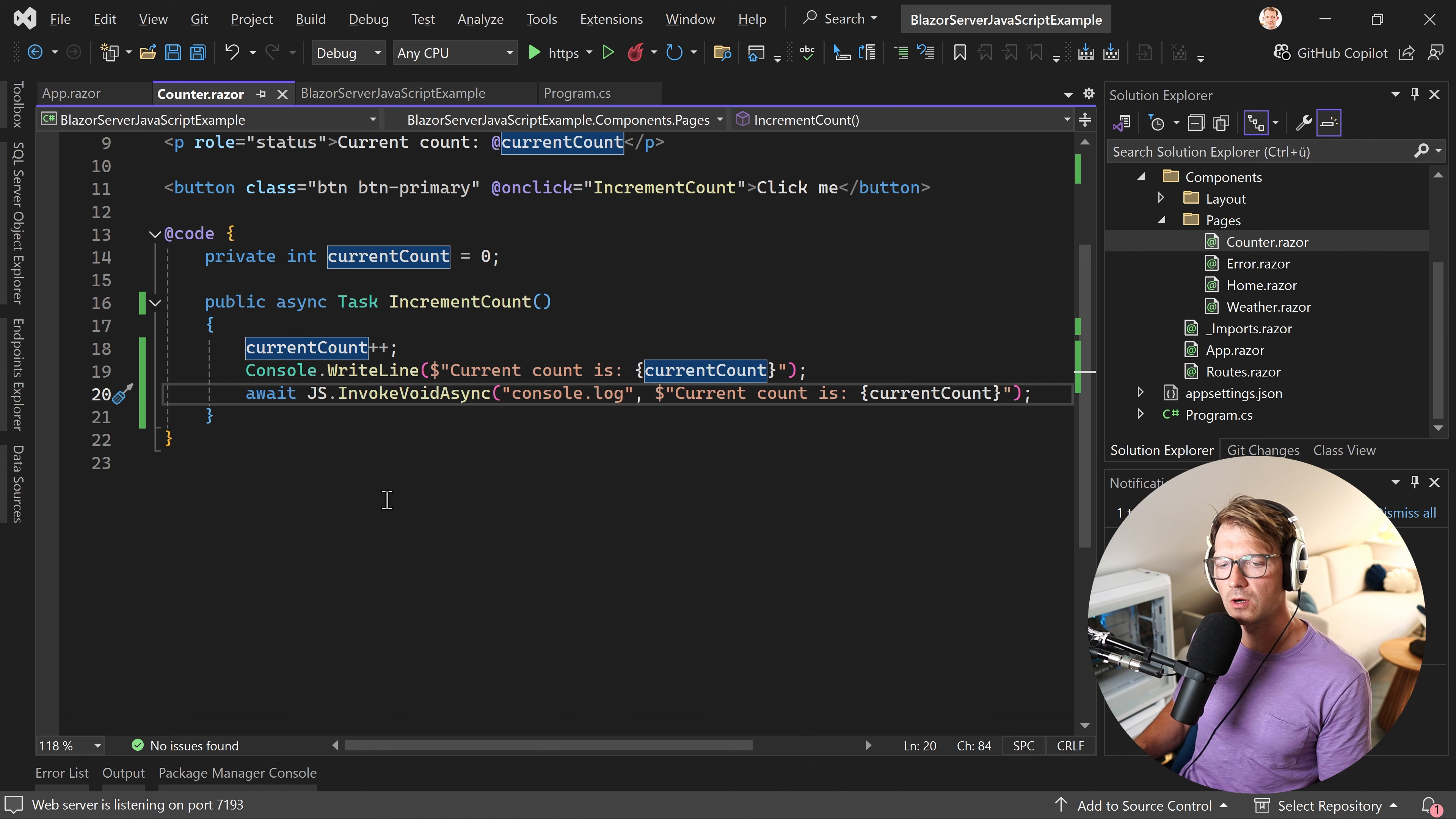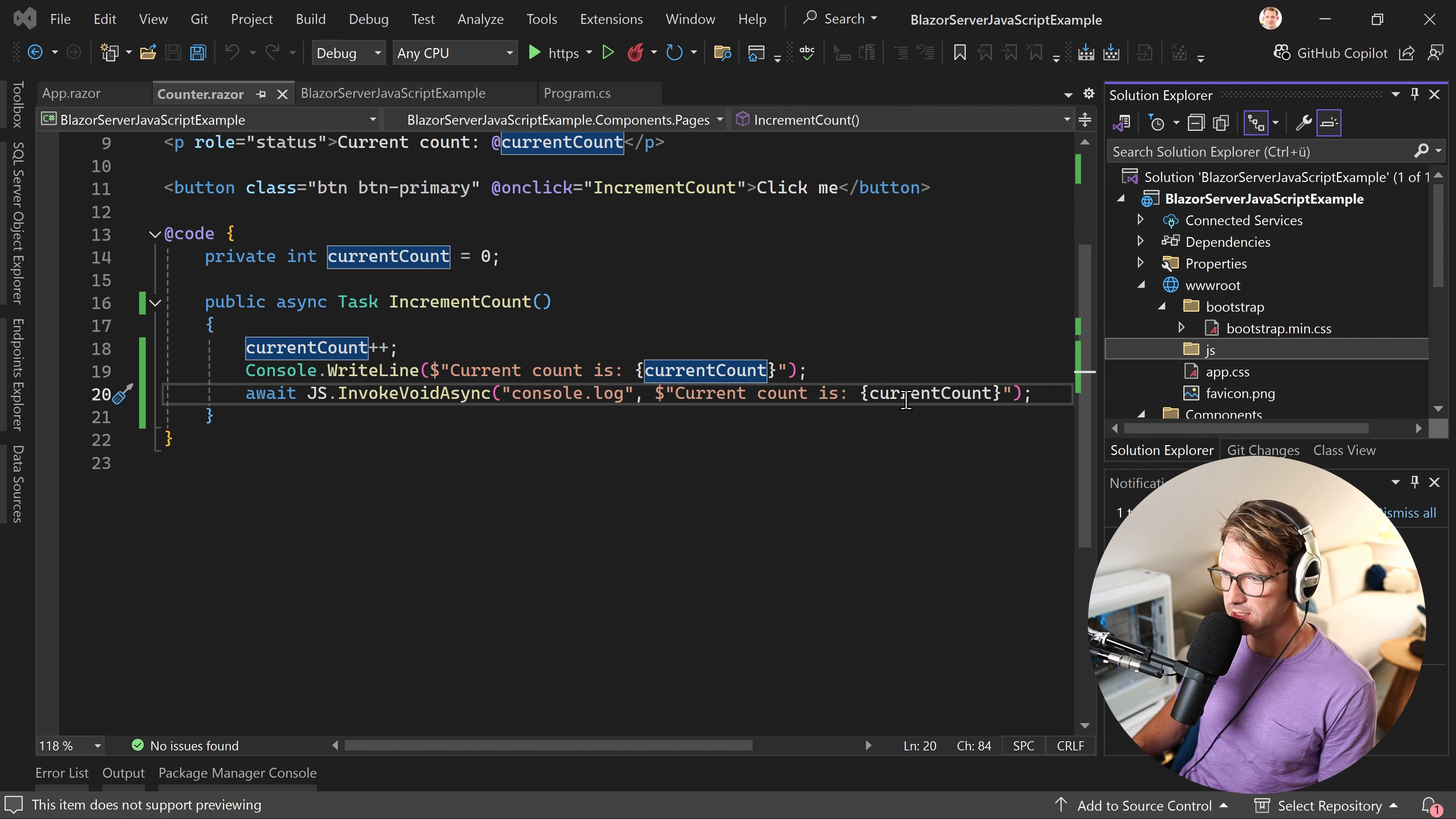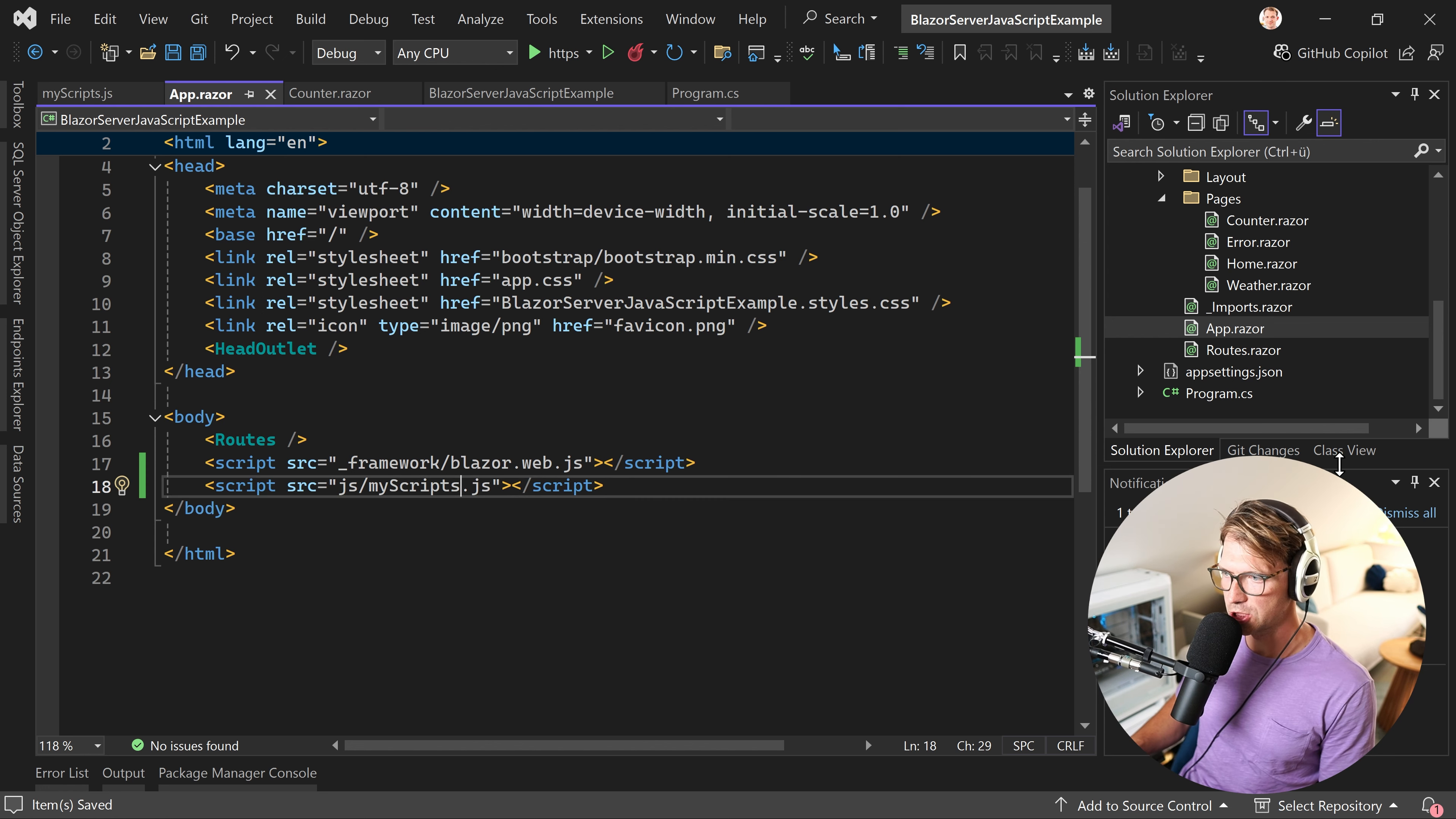But this is now only a built-in JavaScript function. What if you want to use a script of your own? Well, I think the best way to do that is you just create another file in your wwwroot folder. First, create a new folder, JS. And here then, in fact, a new item, myScripts.js, for instance. There it is.